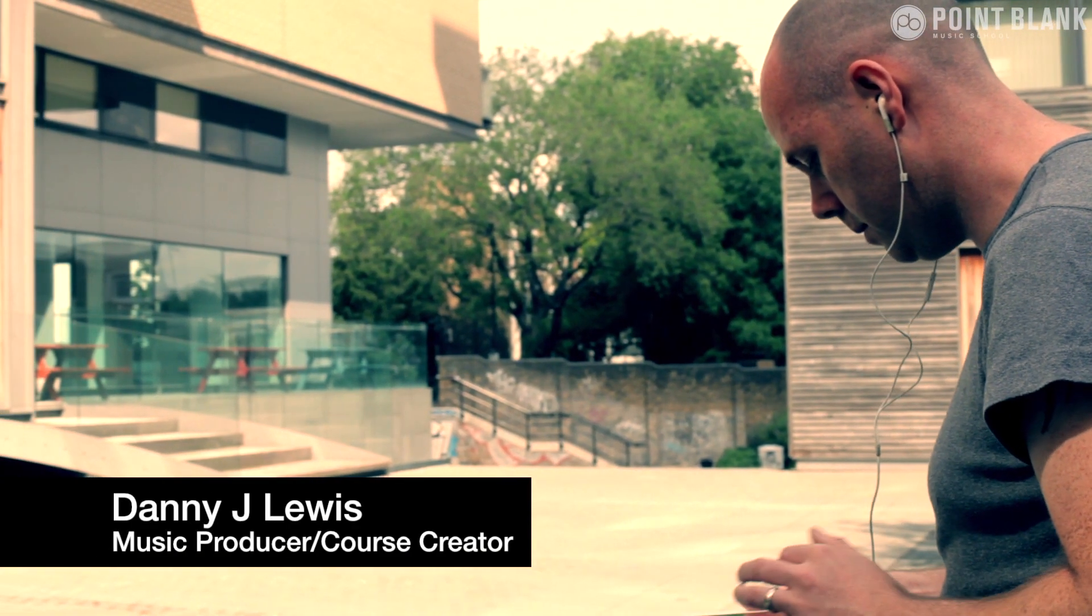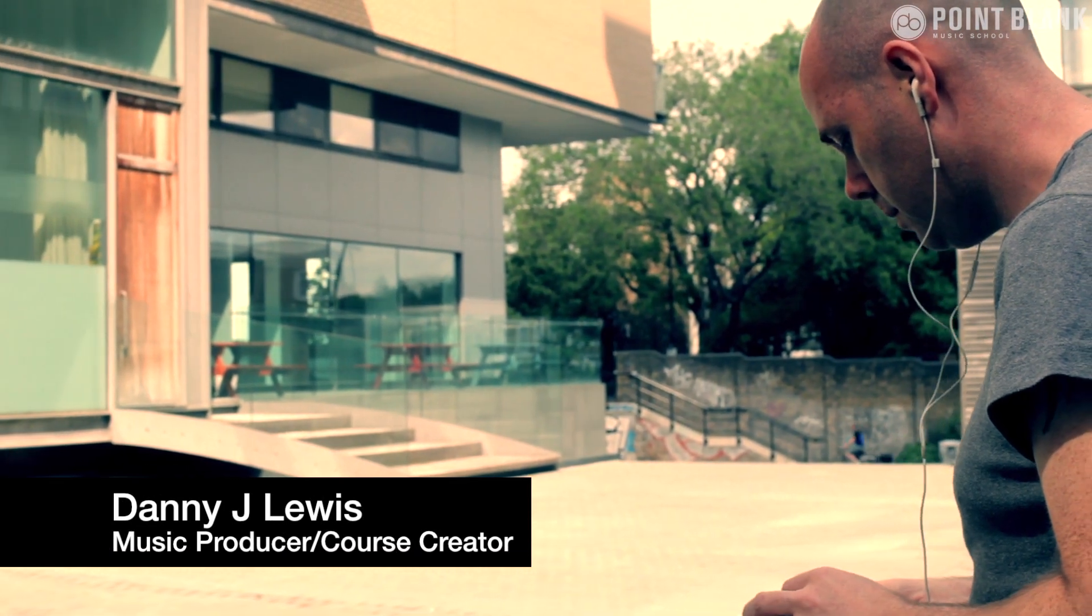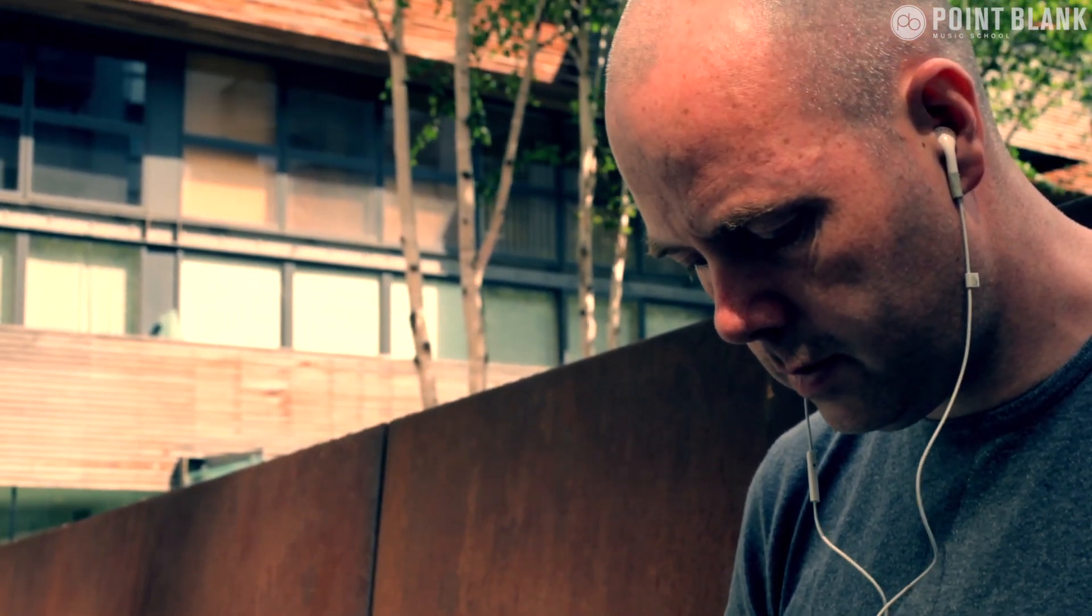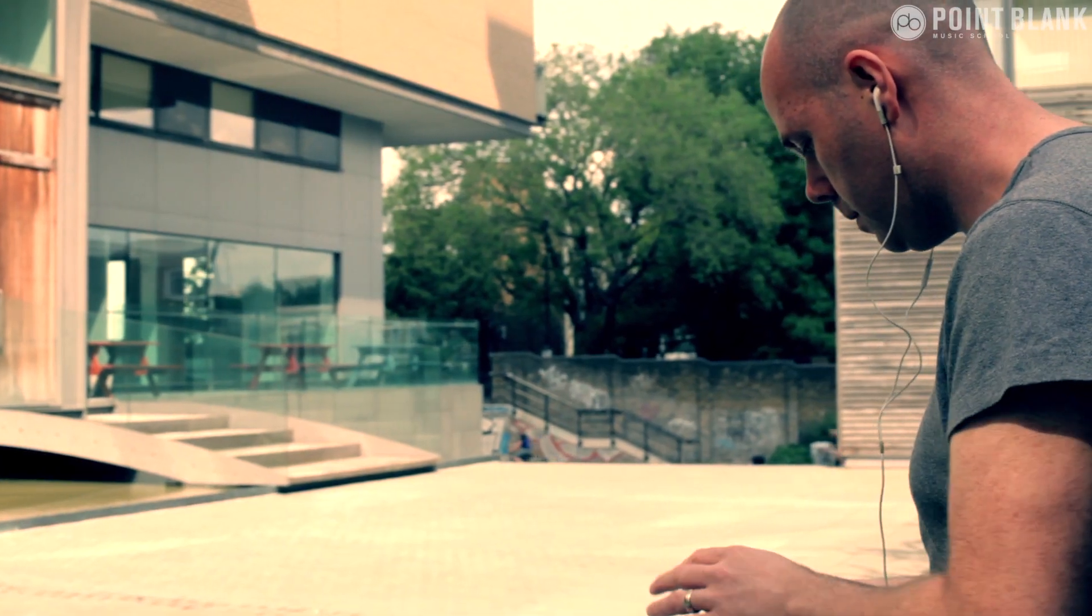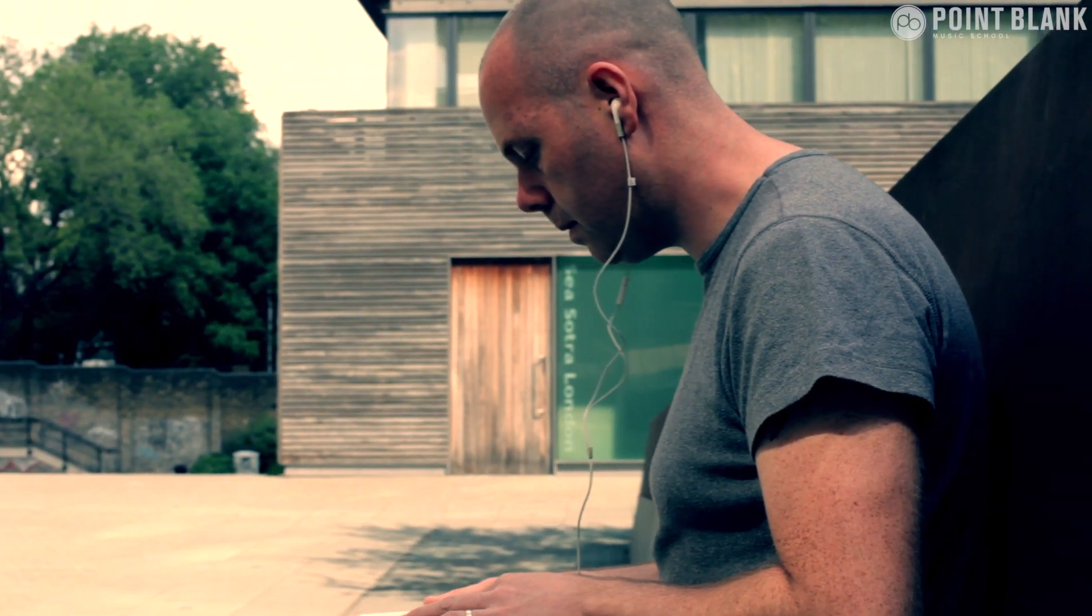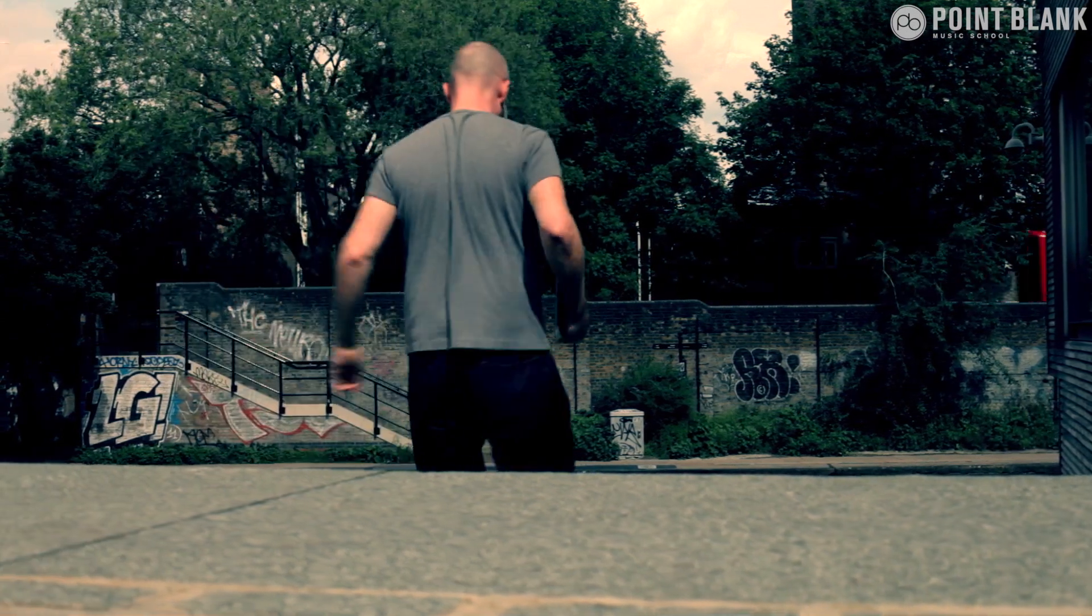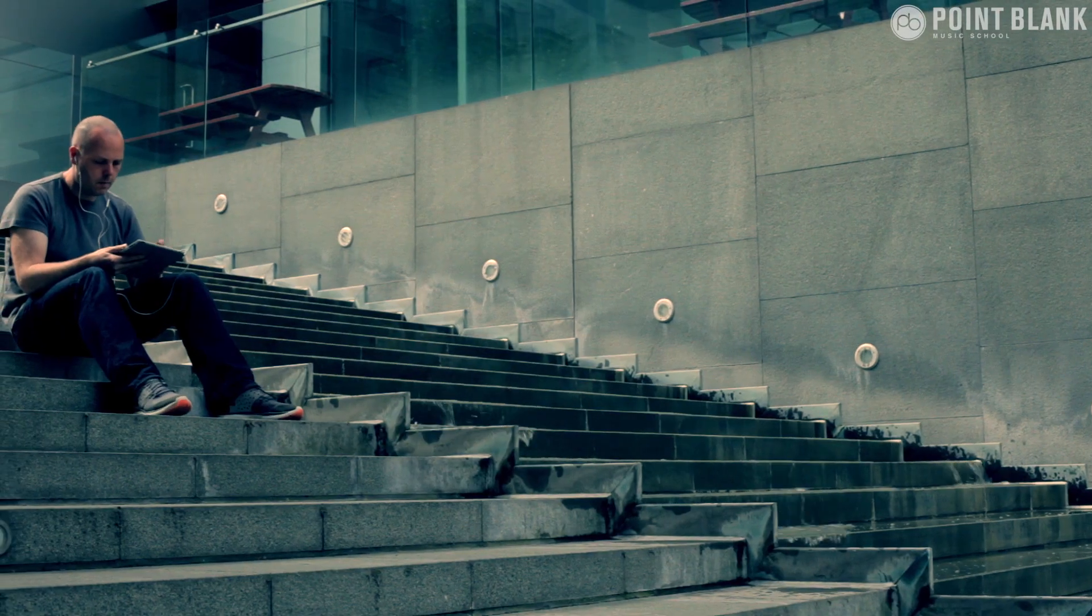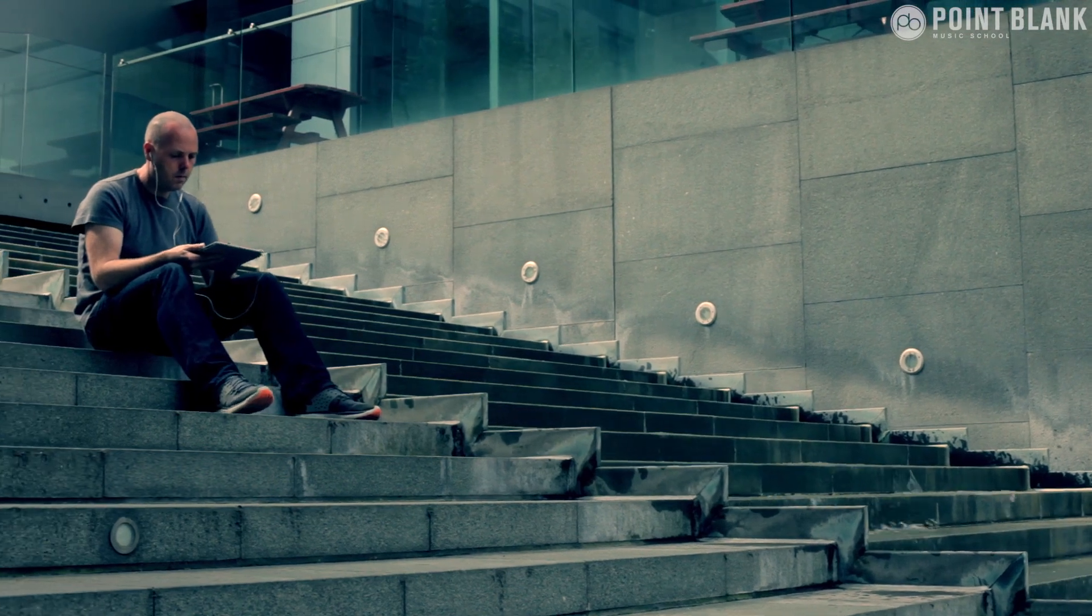Last episode was all about the iMachine from Native Instruments. This week we're taking a look at a competitive product called Beatmaker 2, but it can be used in collaboration with the iMachine as well. Each has its own strong points, so let's take a look at what Beatmaker 2 has to offer.